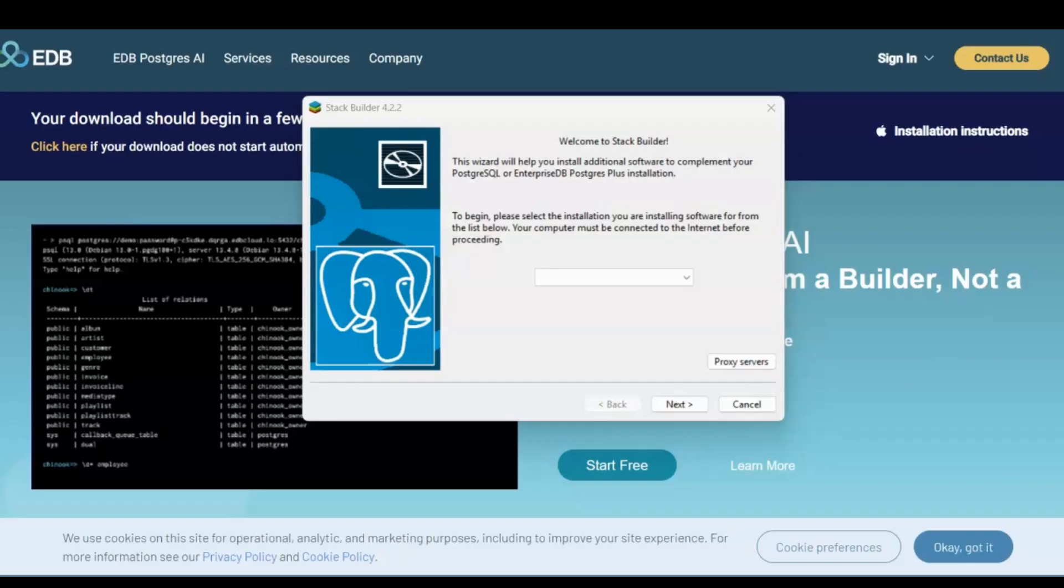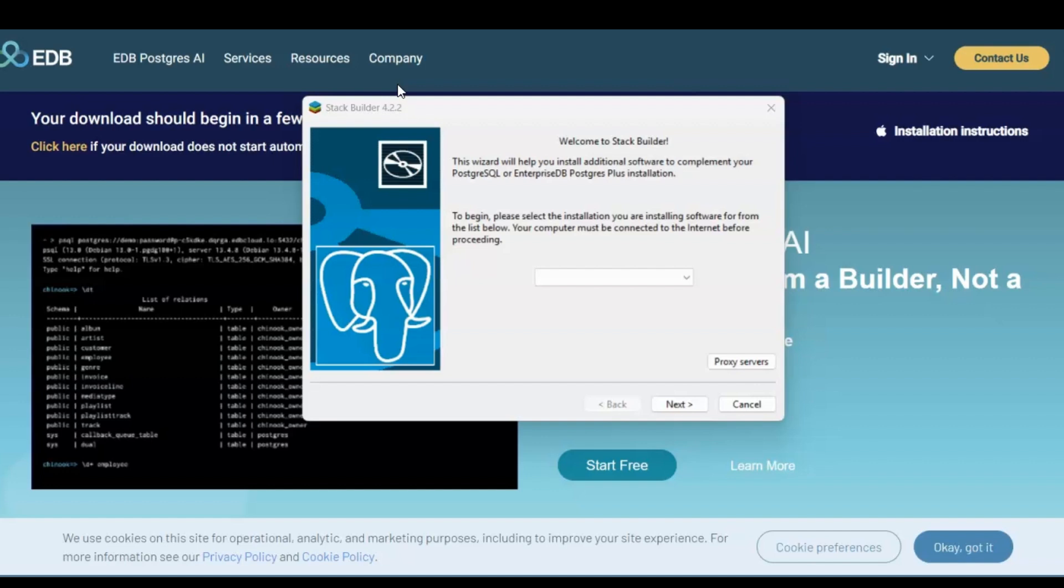Okay, so after you've finished installing PostgreSQL, you might see this extra window called Stack Builder right here. So this pops up. It says, welcome to Stack Builder. And what it's really doing is offering optional addons like advanced tools, language drivers or third party extensions. For beginners, you don't need to use this right now. It's totally optional.